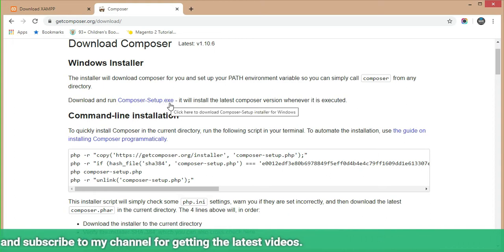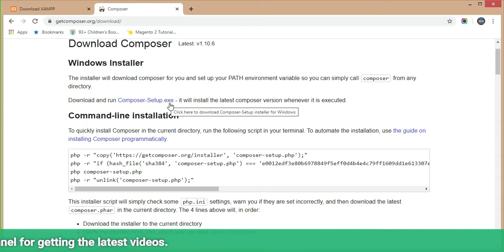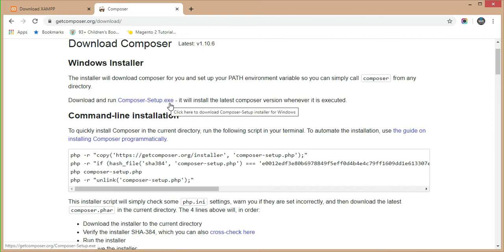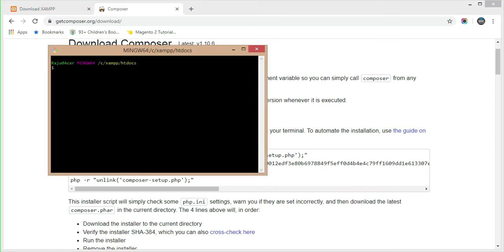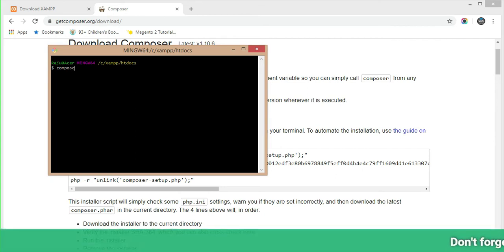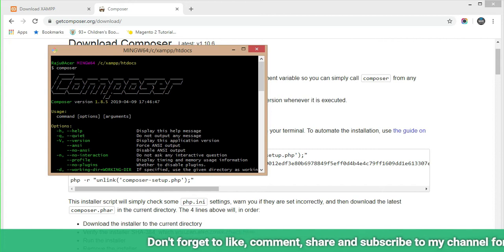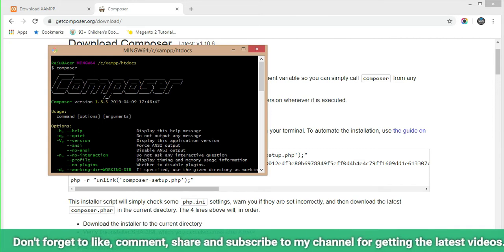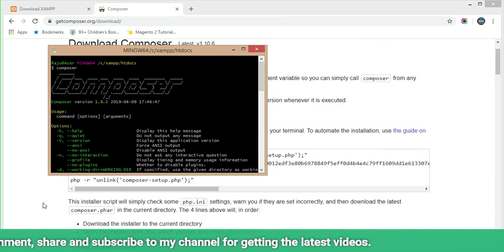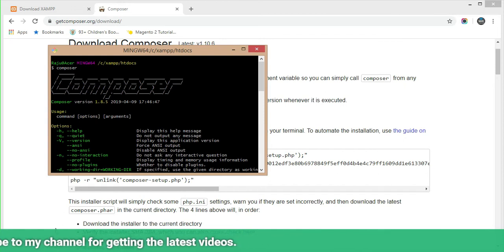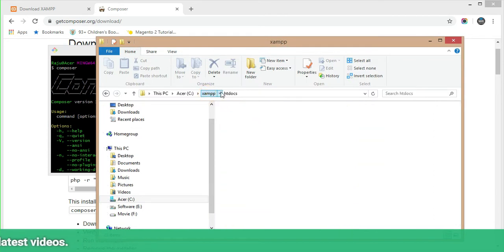In the Windows installer section, you will see the option to download and run the Composer setup .exe file. You can download the setup file for Windows and run it to install Composer on your local system. I have already installed it, so I'll show you the version. Just typing 'composer' in my XAMPP folder — you can see this is Composer version 1.8.5 installed on my local system.